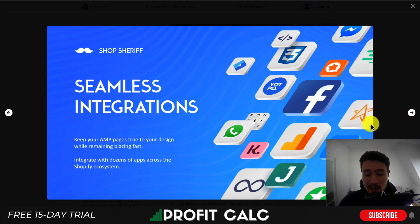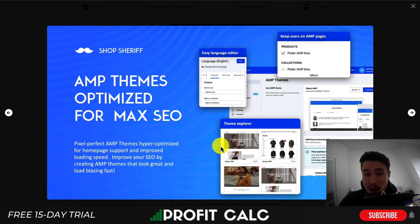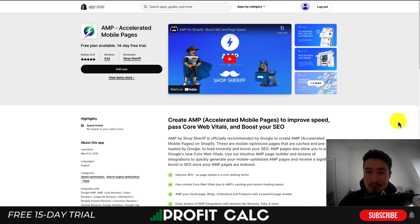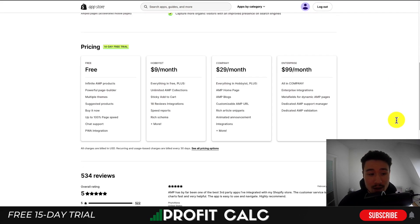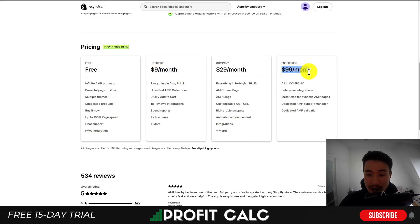They have seamless integrations — you can see quite a few apps here, such as Facebook, Google Analytics, WhatsApp, Google Tag Manager, and more. They're also going to give you AMP themes optimized for max SEO and detailed control on which pages you want showing up in AMP results. In terms of pricing, there's a free plan for infinite AMP products, including a powerful page builder, multiple themes, suggested products, and up to 100% boost in page speed. Paid plans start at $9 a month and go up to $99 a month, depending on the features you're looking for.